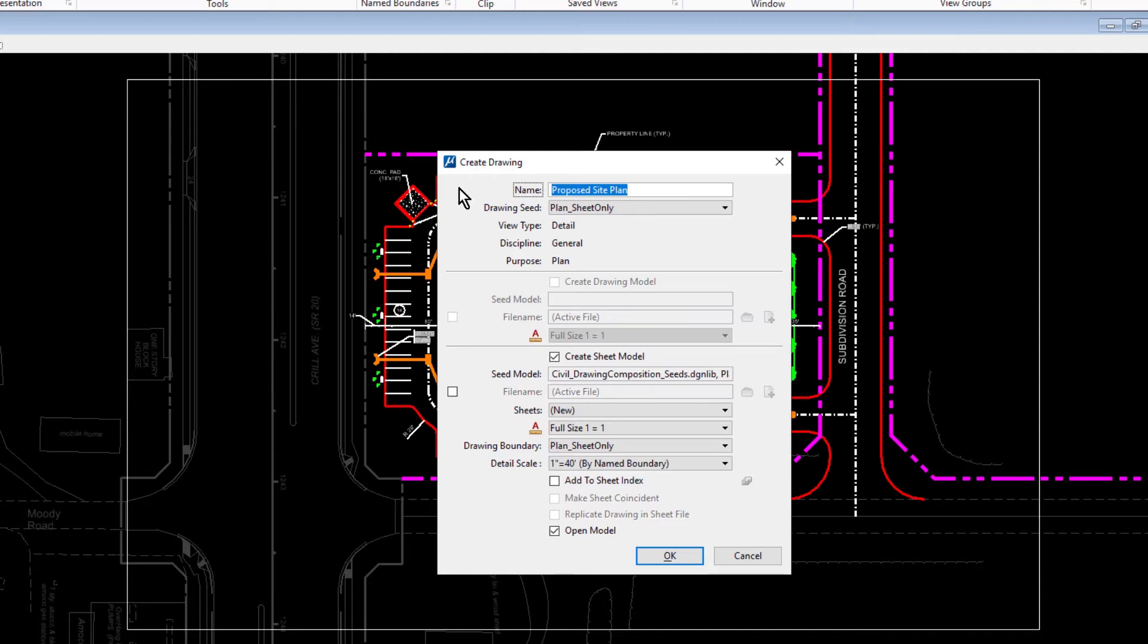The Place Name Boundary tool is the latest part of the Dynamic Views portfolio of tools. Its goal is to make model analysis and documentation more interactive and intuitive with the ability to create live, intelligent views of a design that update automatically as the design evolves.